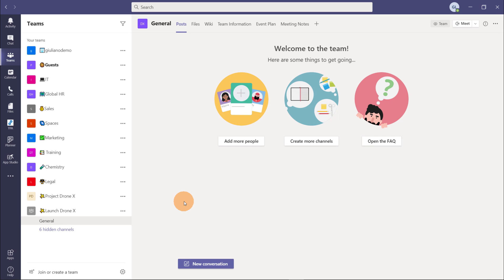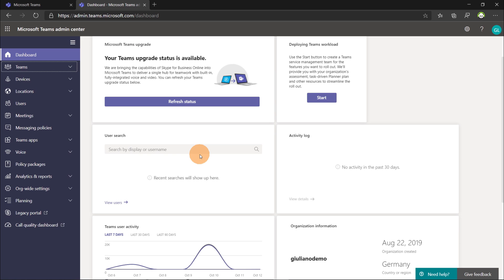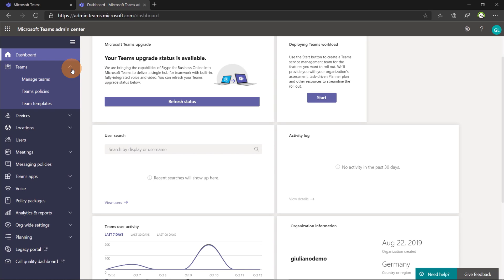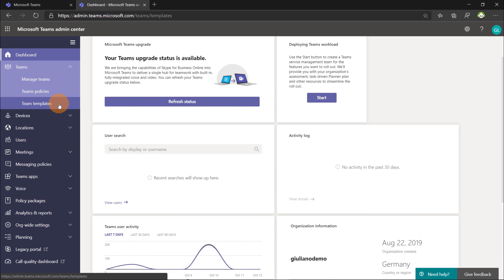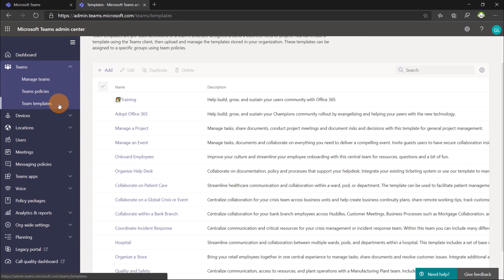Okay, let's open now the Teams admin center because there is exactly where you can create new templates. An admin is required to do that. Here I am now in the Microsoft Teams admin center. Clicking on the Teams menu item, expanding the submenus we can see a new menu item available here called team templates.